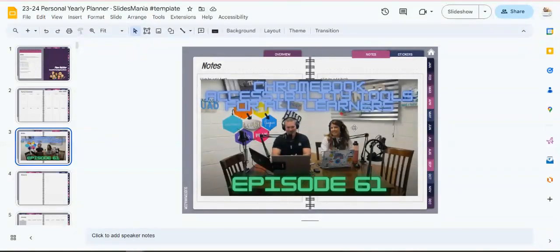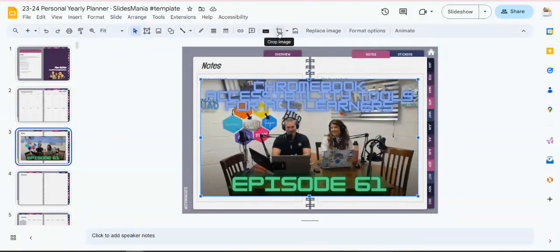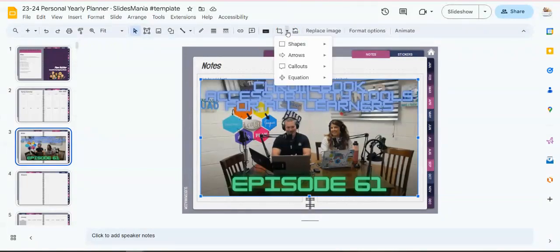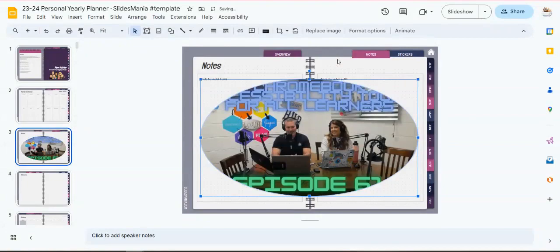All you have to do is click on the image itself and you'll see the crop icon at the top. There's a little drop-down arrow to the right, and if you hover over it, it says mask image. I'm going to click on that little drop-down and I'm going to choose a different shape. Let's say in this case I want to do a circle or an oval.